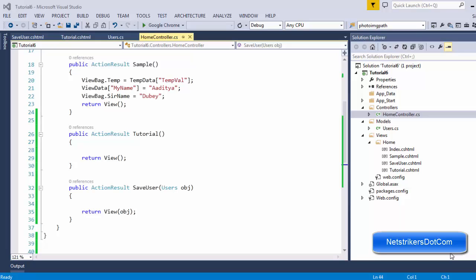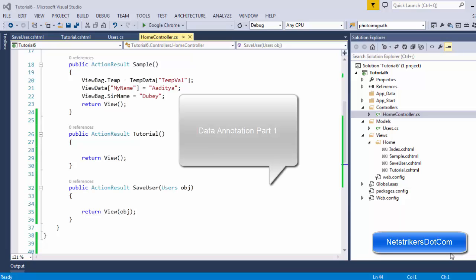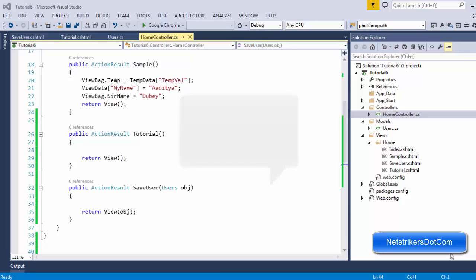Hello guys, welcome back on netstrikers.com. My name is Aditya Dubey and in this video we are going to learn about data annotation. I guess you have already watched my previous tutorials on MVC. I hope you liked it and thank you for your support. Now in this video we are going to learn about data annotation.